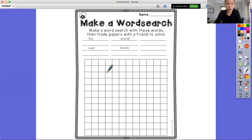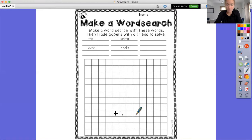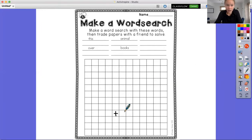So I'm going to add the word 'this' because it's blank, I can put it wherever I want to. Maybe I want to start here — I'm going to write one letter in each box. So I have T, H, I, and then S. So there's my word 'this.'